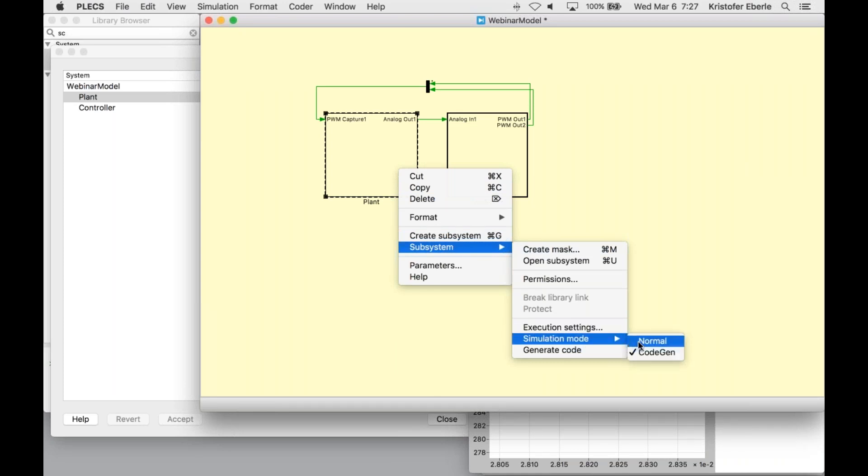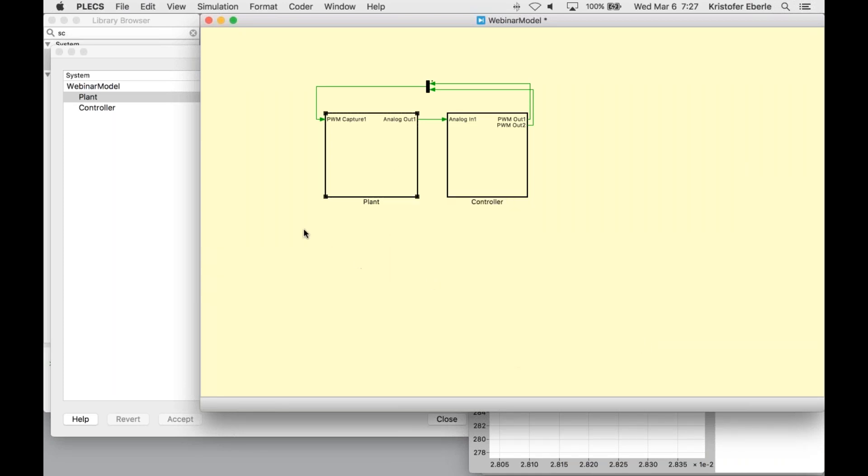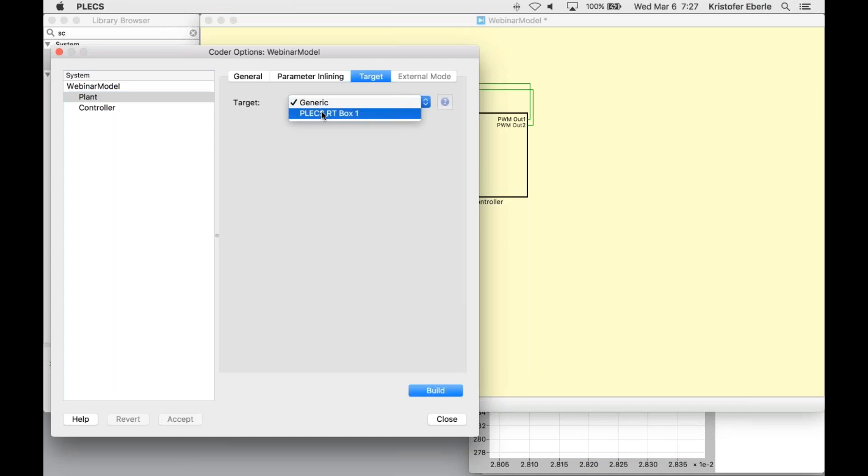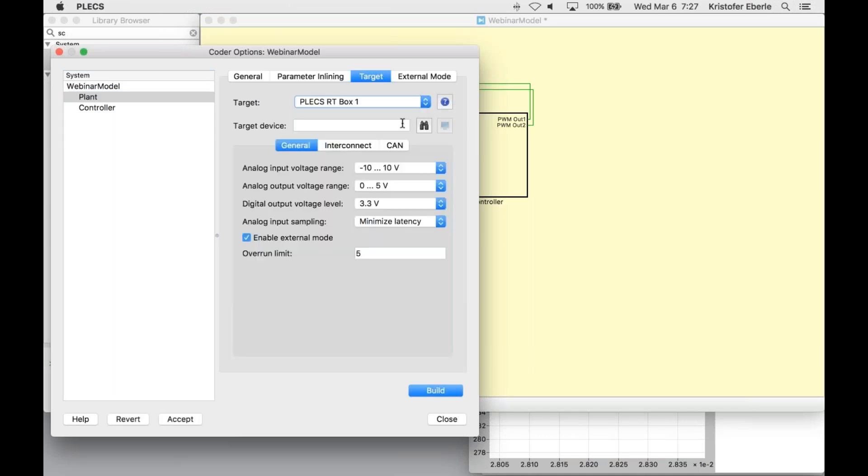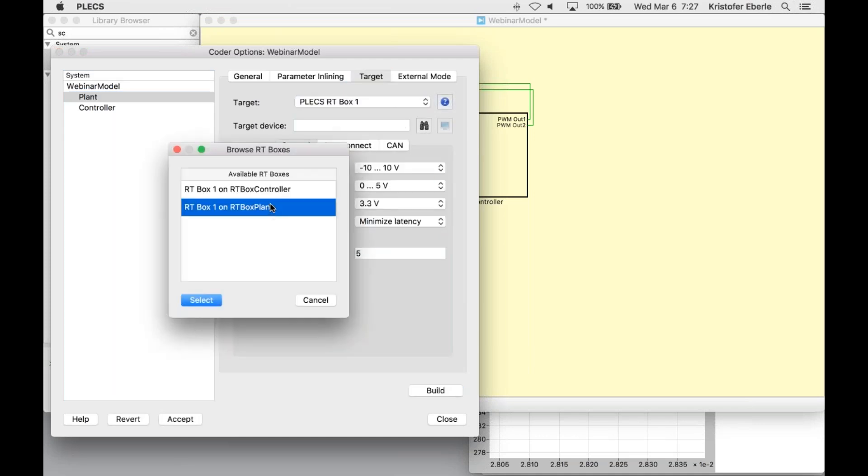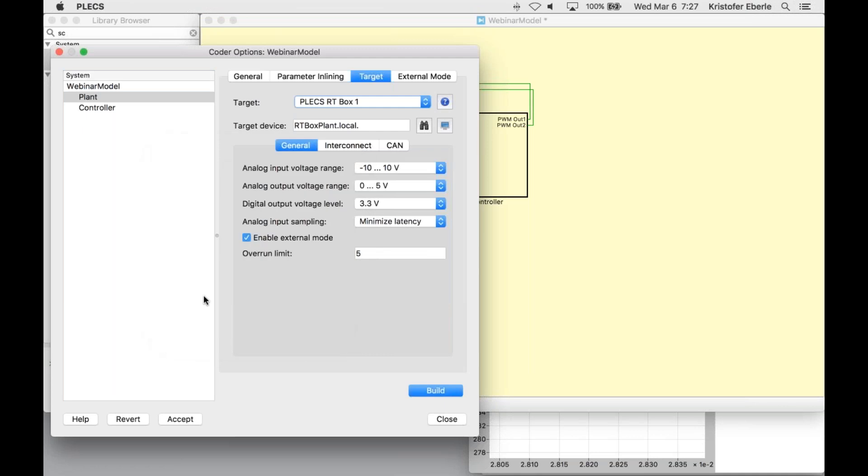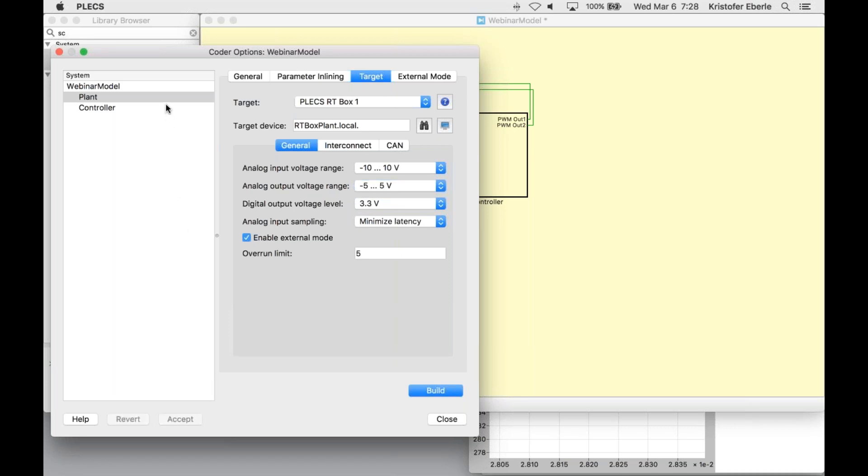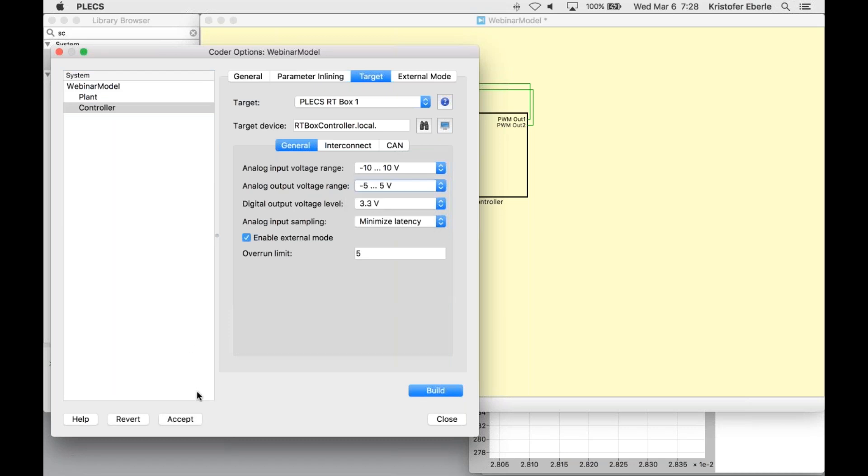Back in the PLEX Coder window, I need to change the target to RT box and ensure that the analog and digital voltage ranges are correct. Based on the scaling factors that we set up in those IO blocks previously, I'm going to make sure that my analog outputs from the plant are accepting those ranges, minus five to five volts, and then the same for the controller on the input side. Now let's build each subsystem.